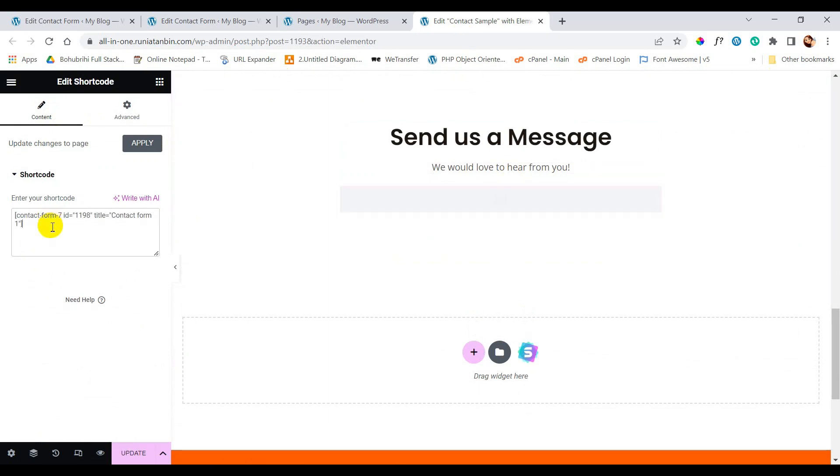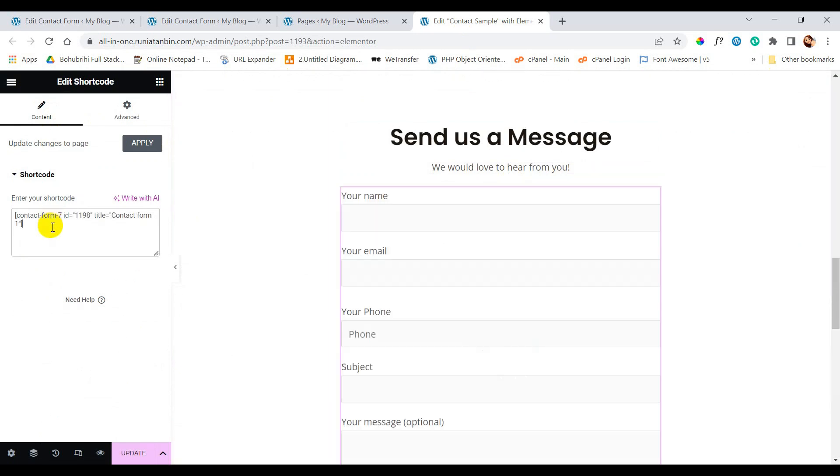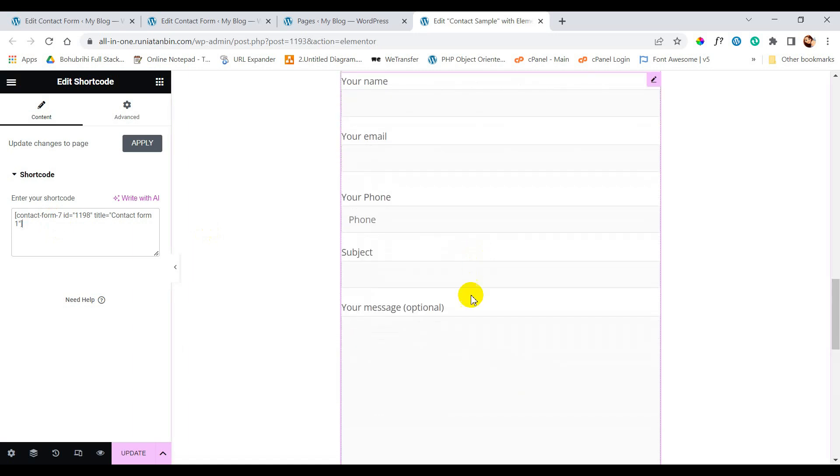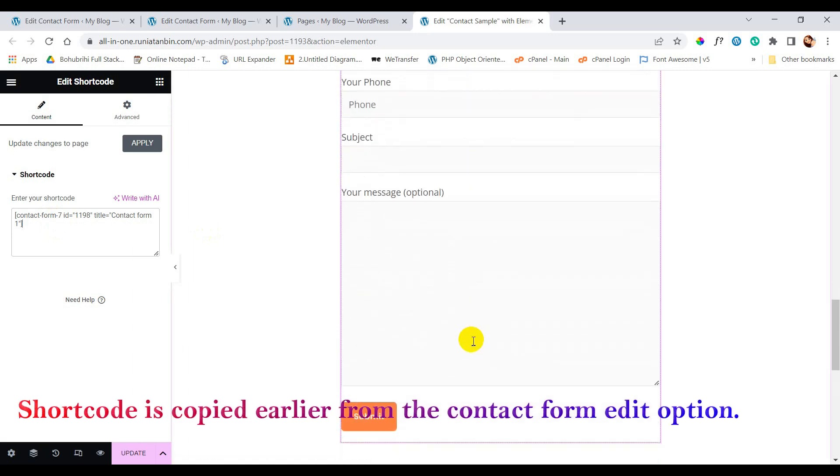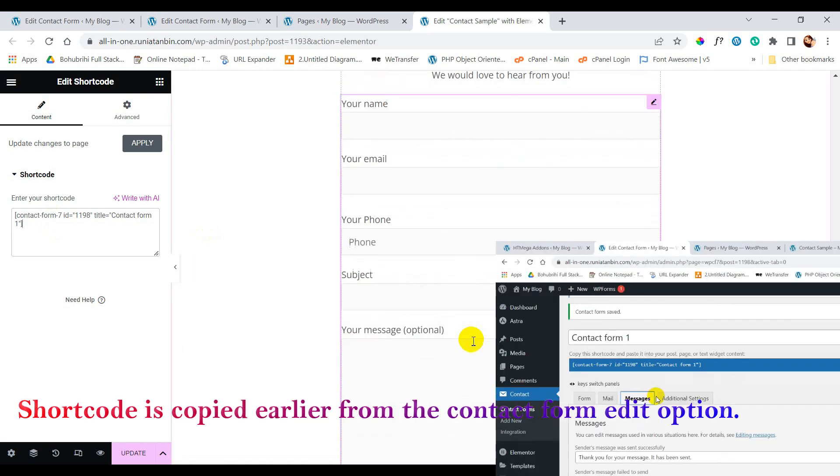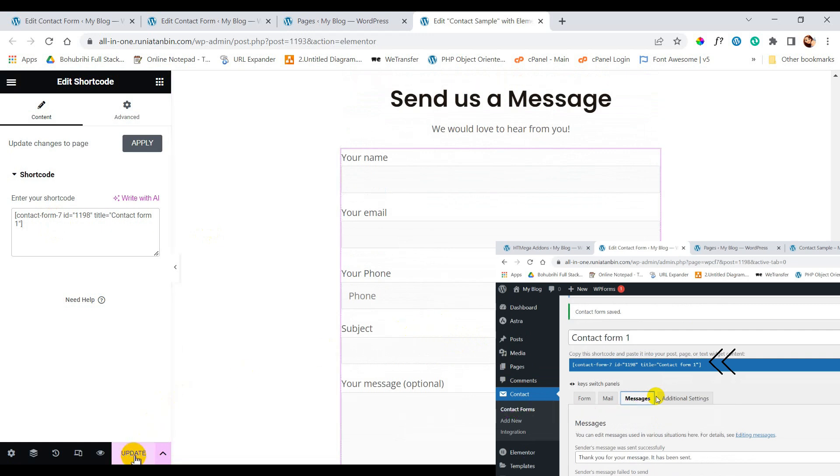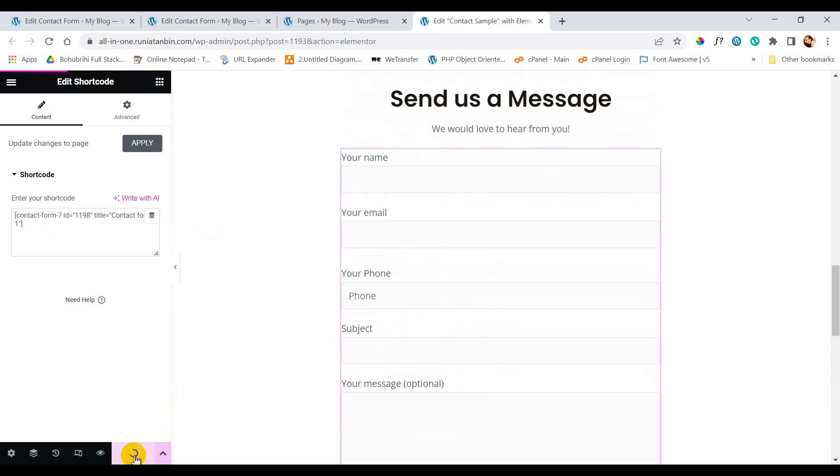So here is our form. It will look like this and the color and design will depend on the theme. Now update this page.